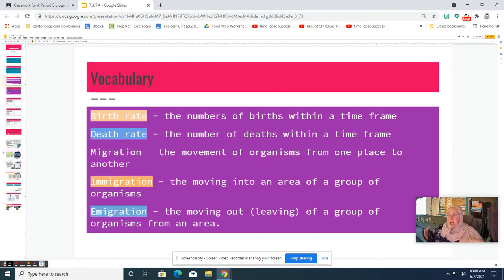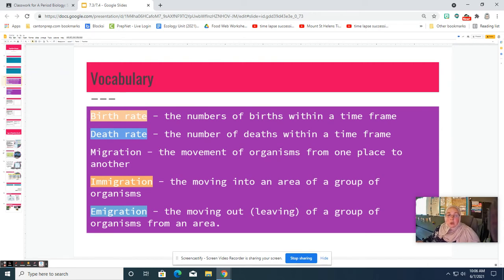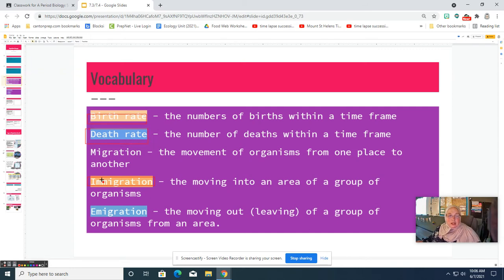We also have emigration — last year we had a whole flock of geese at the pond, but there are no geese this year, so the geese have emigrated and our geese population has gone down. To summarize: birth rate and immigration increase the population, while death rate and emigration decrease the population.